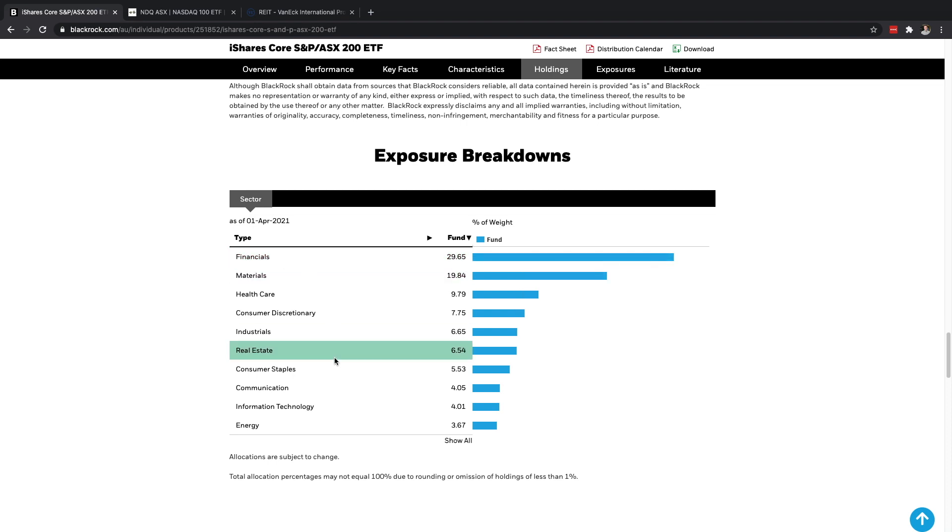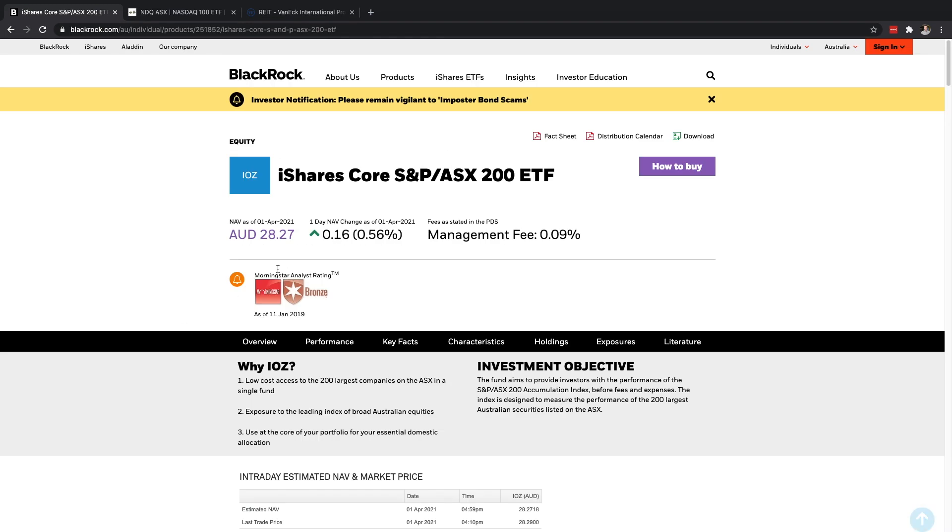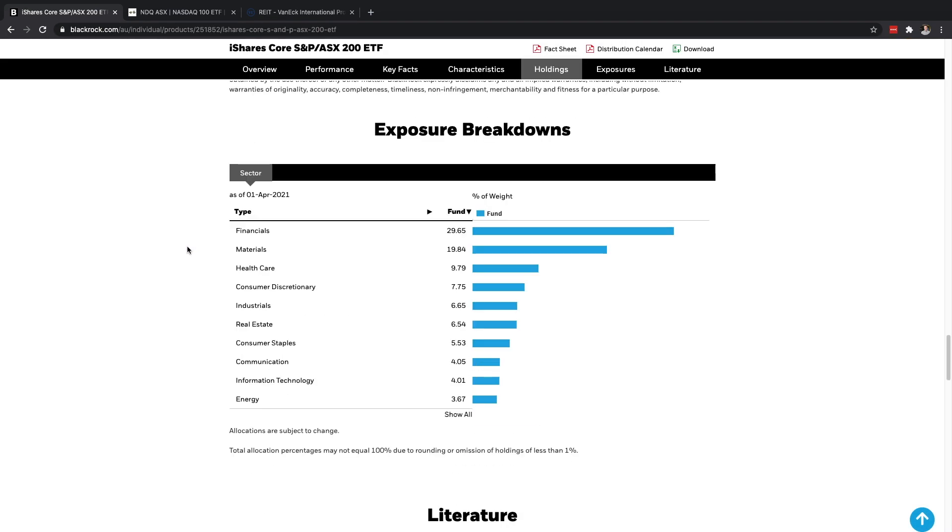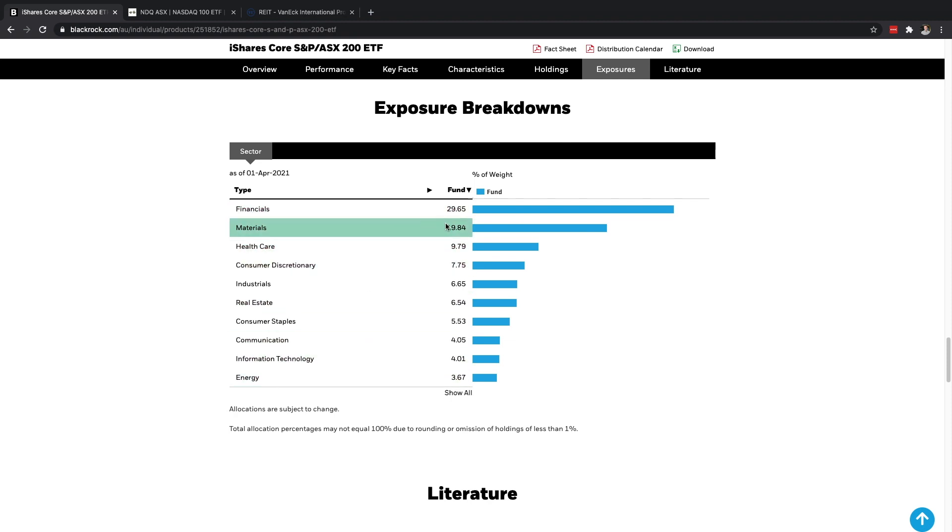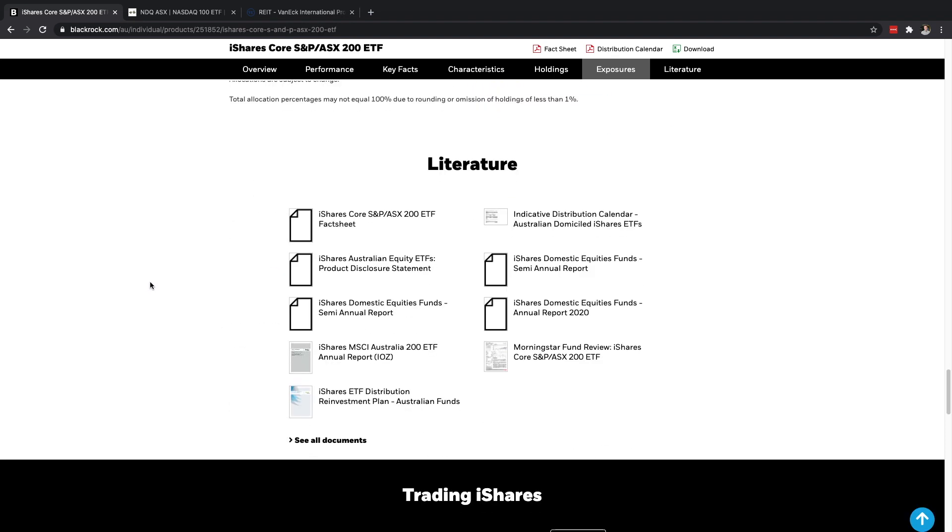So the top 10 here being Commonwealth Bank, BHP, CSL, Westpac, NAB, ANZ, Wesfarmers, Woolworths, Macquarie and Rio Tinto. So I'm sure you've heard of most of those companies before. We scroll to the right here we can see the weighting, so nearly 8% of this fund is in Commonwealth Bank of Australia which is quite common. It's like the biggest, I think the biggest market cap in Australia.